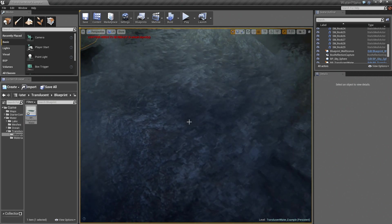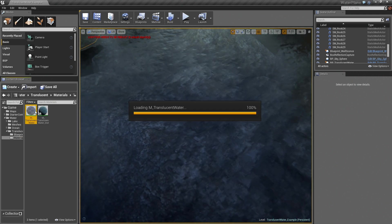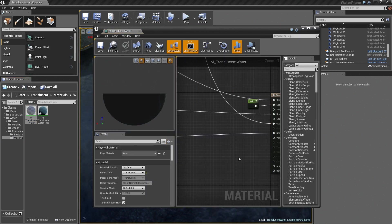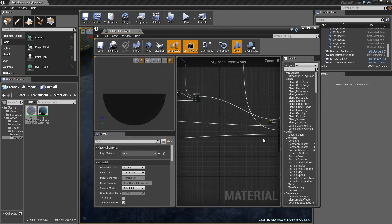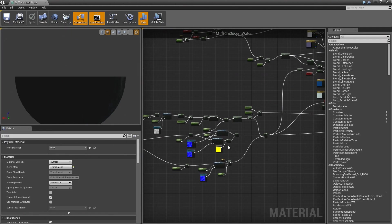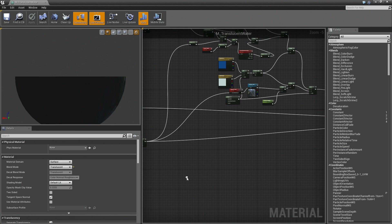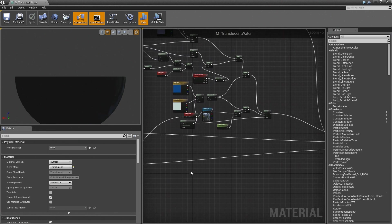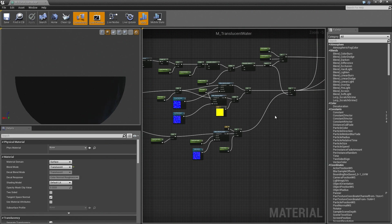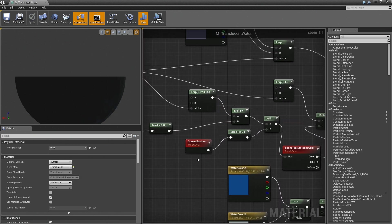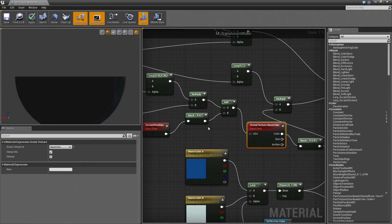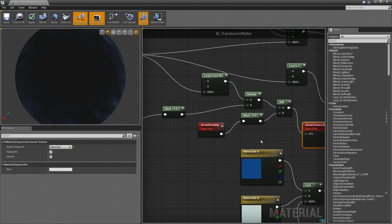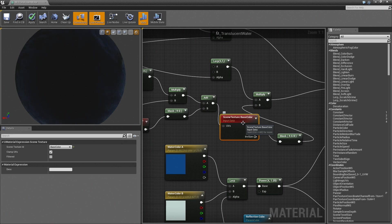One last thing I'll talk about inside the material is the refraction. So I have a little bit of refraction going on, but not through the typical refraction values. Instead what I've done is I've taken the scene texture and blended a little bit of the distortion from the normals through the scene texture here.